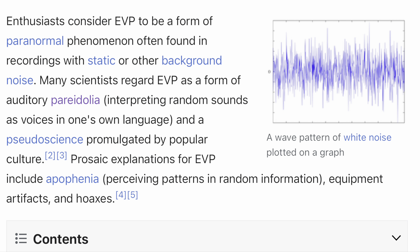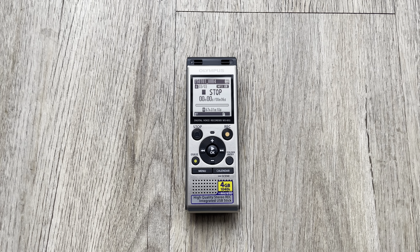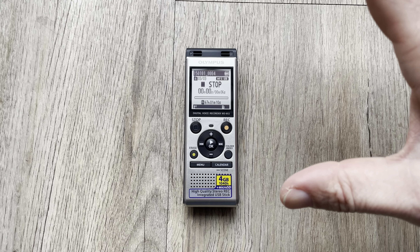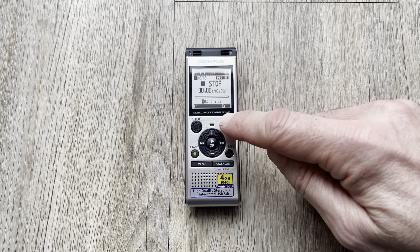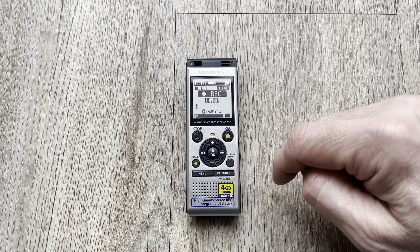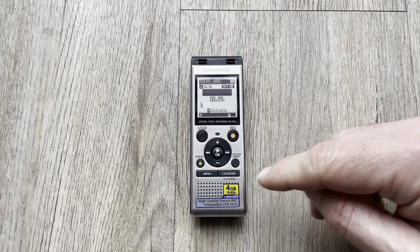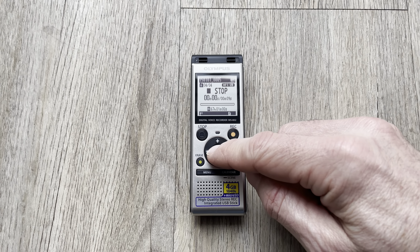This is a traditional style voice recorder, which is often used in paranormal research for recording EVPs or electronic voice phenomena. To use it, you simply press record and call out — for example, 'Is anybody there?' — then wait to see if you get a response. Then you stop the recording and play it back.